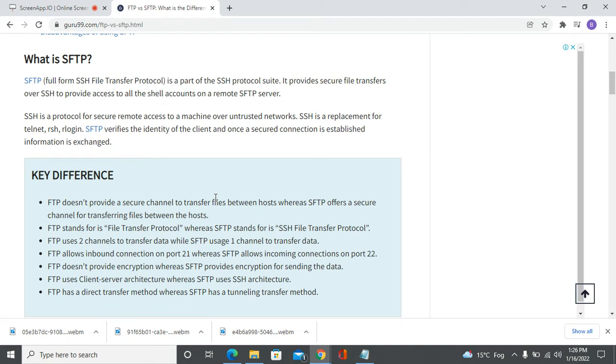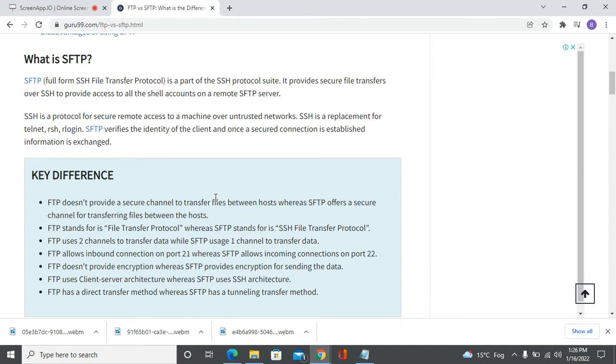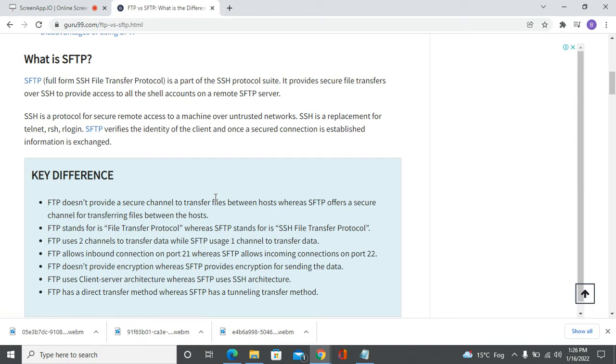With an SFTP connection, the connection is always secure and data that moves between your FTP client and web server is encrypted. This means that malicious actors cannot sit in the middle and intercept your data. Everything you transfer is always encrypted. SFTP is more secure than FTP.